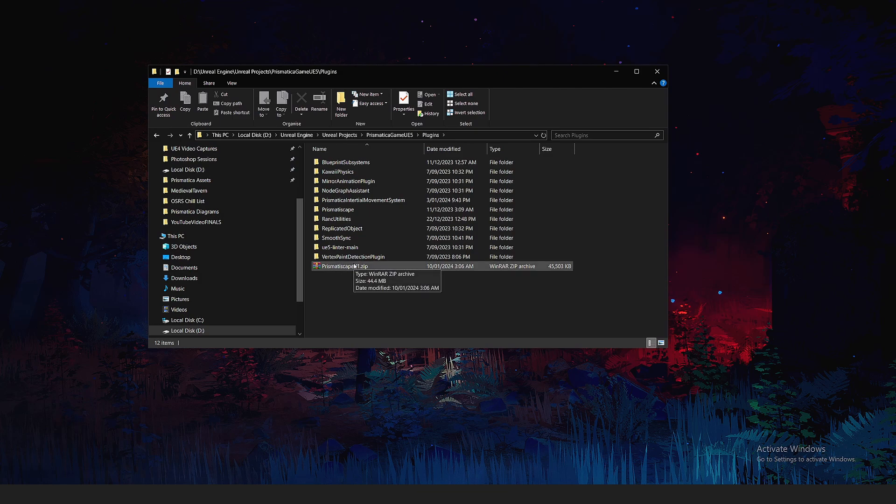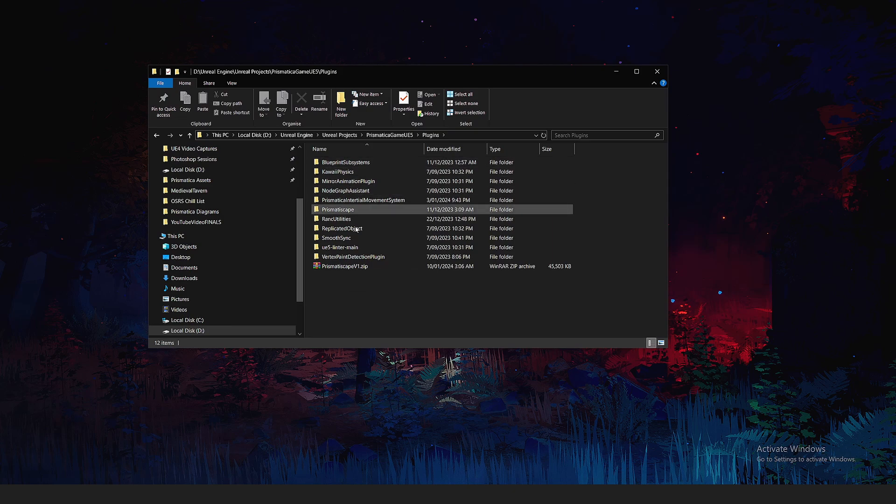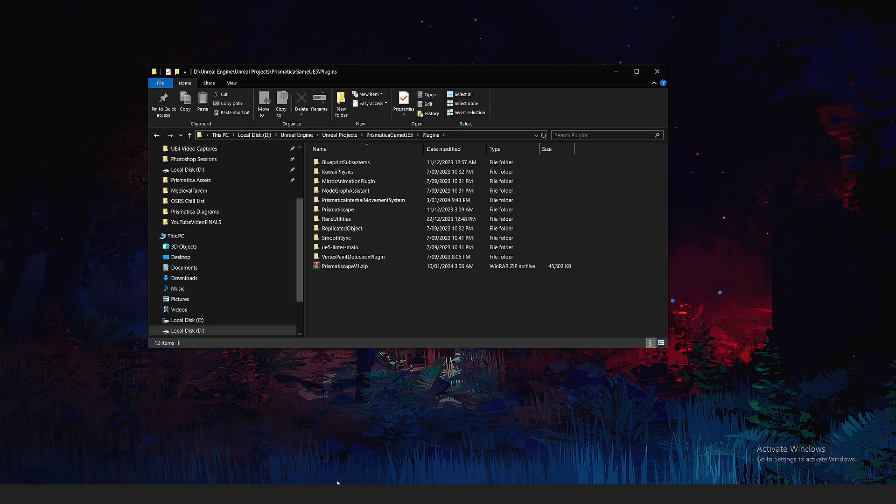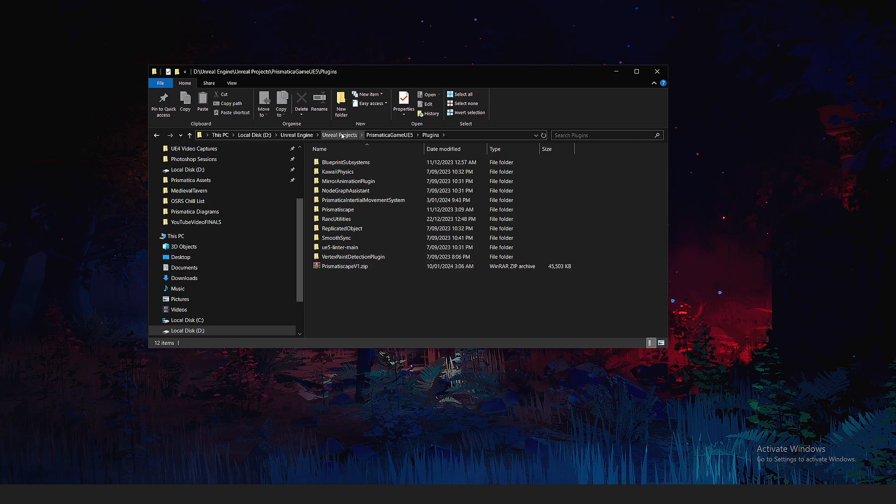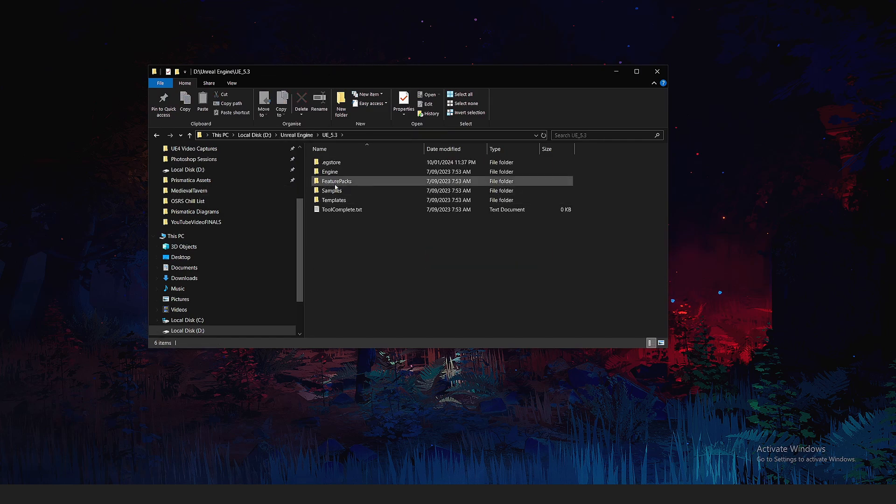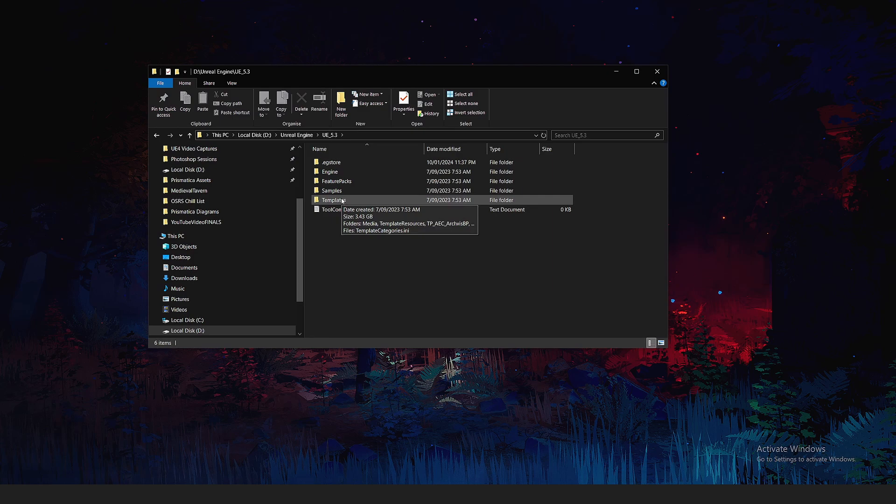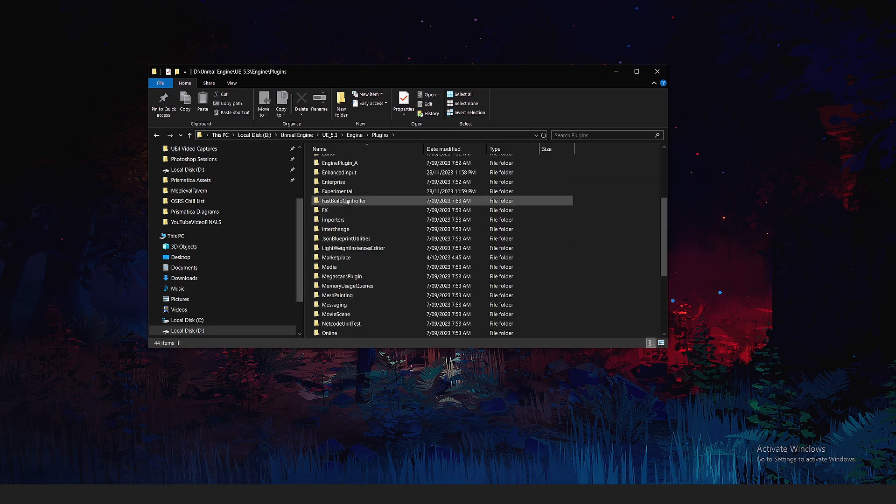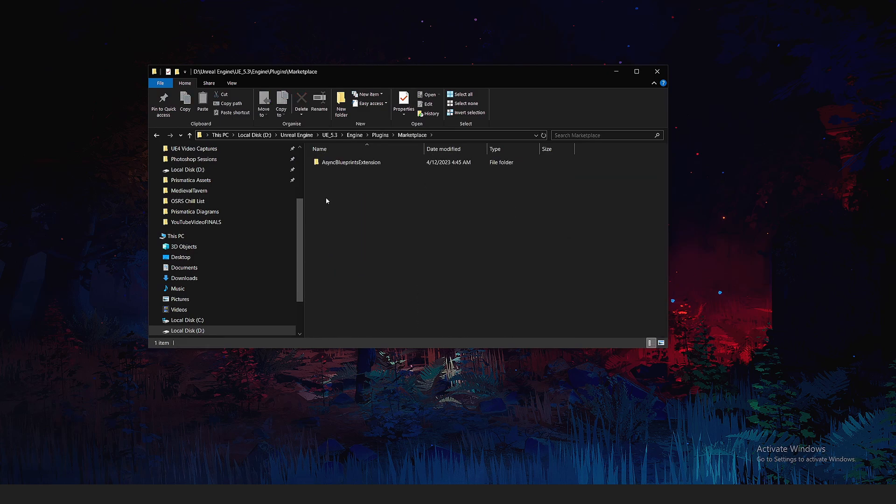Now if you are getting this from Gumroad, you'll need to put your zip folder into this plugins folder, right-click it, extract it, and you'll see the Prismatiscape thing here. If you are just doing it from the Epic Marketplace, it will be automatically added to your engine files. So, Unreal Engine, whatever the version is, engine, then plugins, marketplace, and then it will be in there.